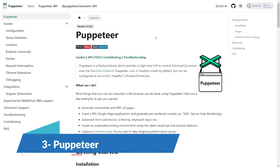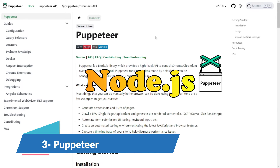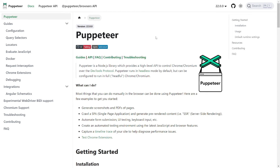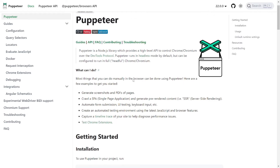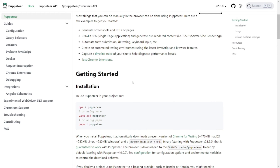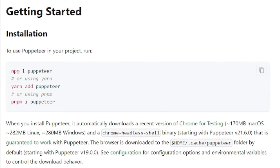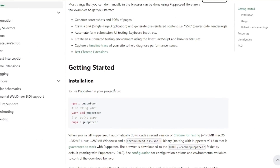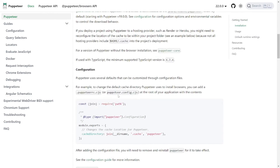Earning the third spot on the list is Puppeteer. Puppeteer is a Node.js library which provides a high-level API to control Chrome or Chromium over the DevTools protocol. It's capable of rendering JavaScript pages, making it perfect for scraping SPAs — single page applications — or executing JavaScript on pages. They come with a thorough guideline on getting started, and you can install it using npm, yarn, or pnpm.